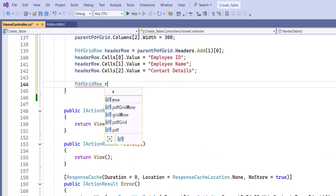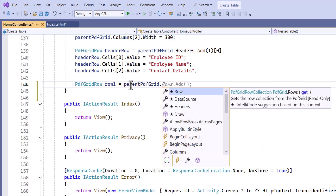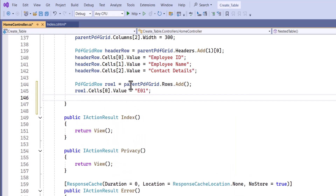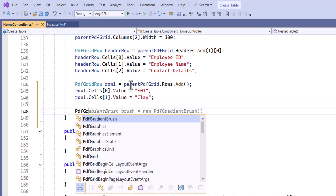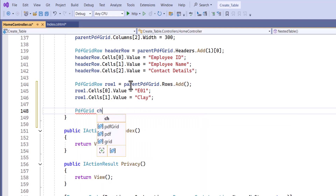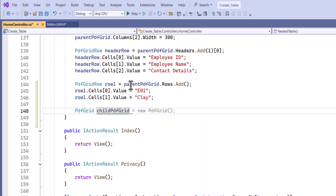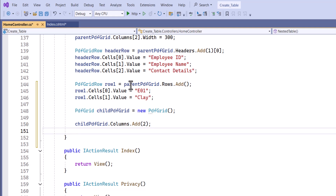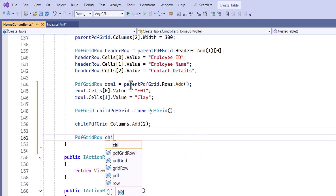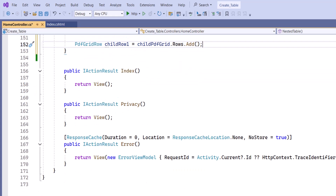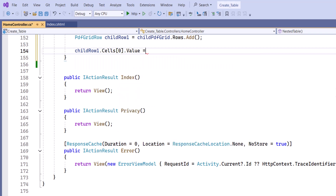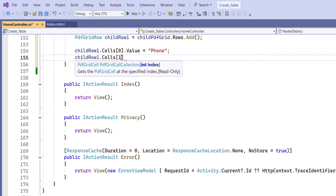Next, I add a row to the parent grid for the first employee's details. I set the values for the first two cells: A1 in the first cell and Clay in the second cell. Following this, a child PDF grid is created to represent detailed contact information. The child grid is configured with two columns, and a new row is added to the child grid. I set the value in the phone column.